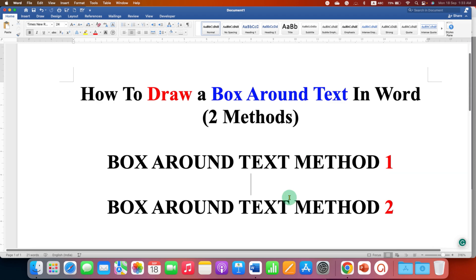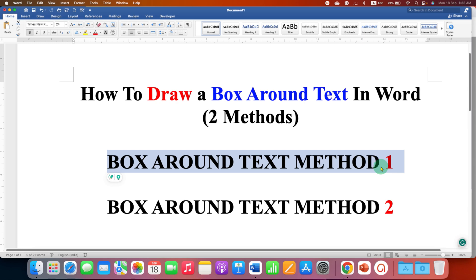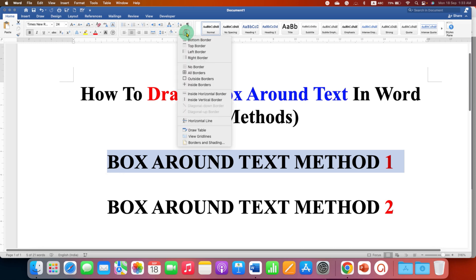In the first method, just select the text using your keyboard or a mouse. Under the Home tab you will see the option of borders. Click on the small downward triangle here and then click Borders and Shading.